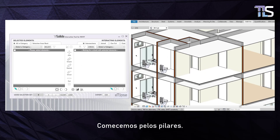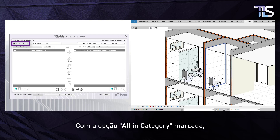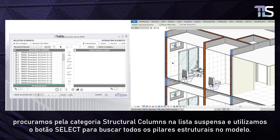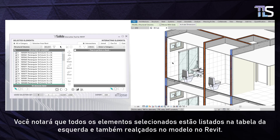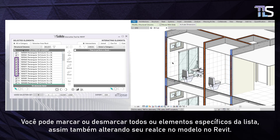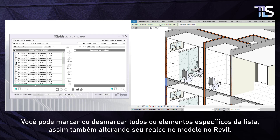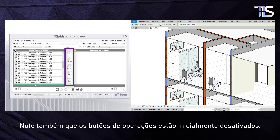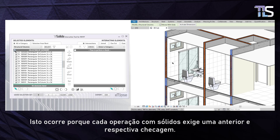Let's start by working on the columns. With the option 'All in Category' checked, we search for the Structural Columns category in the drop-down box and use the Select button to retrieve all structural columns in the model. You will notice that all selected elements are listed in the left grid and also highlighted in the Revit model.